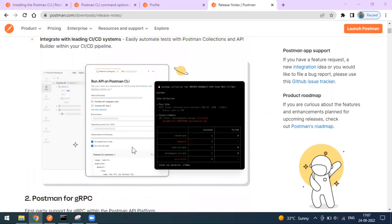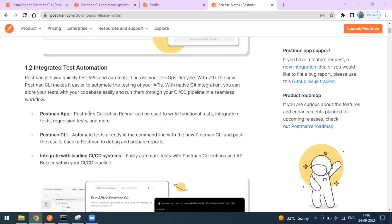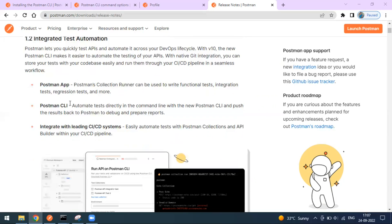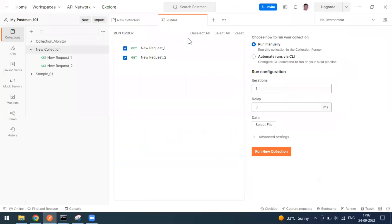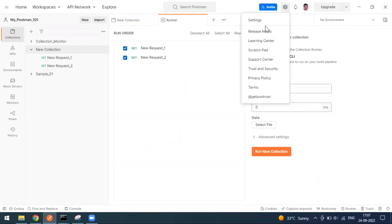There are a few more changes I want to share related to testing. The integrated test automation feature lets you run your Postman collections through the Postman CLI itself. Normally you go to Collections, open a collection, and go to Run Collection — usually there is a 'Run Manually' button. My current Postman version is 10.